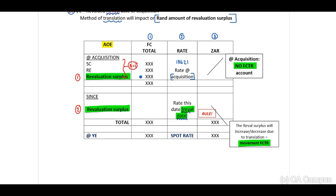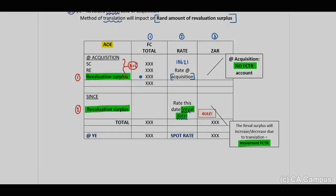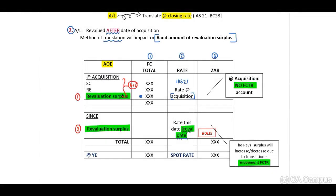So, to summarize the two differences: if there is a revaluation at acquisition, this will not have an effect on our FCTR account. If there is a revaluation after acquisition, it will have an effect on our FCTR account. Before we move on, let's look at the analysis of owner's equity. At acquisition, apply your normal IFRS 3 principles, and you will need to identify whether there is either goodwill to be recognized or a gain on bargain purchase.